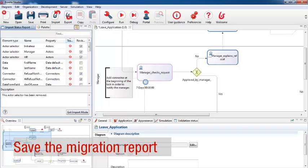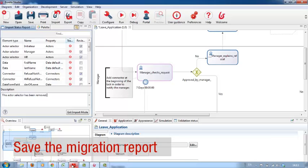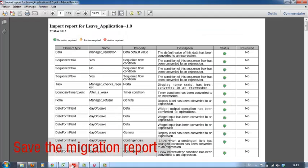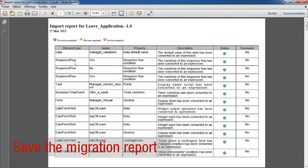This is what the report looks like. You can see a list of all of the elements and a description of the action that was taken during migration. You can also see the status of each item and whether or not you've reviewed it.